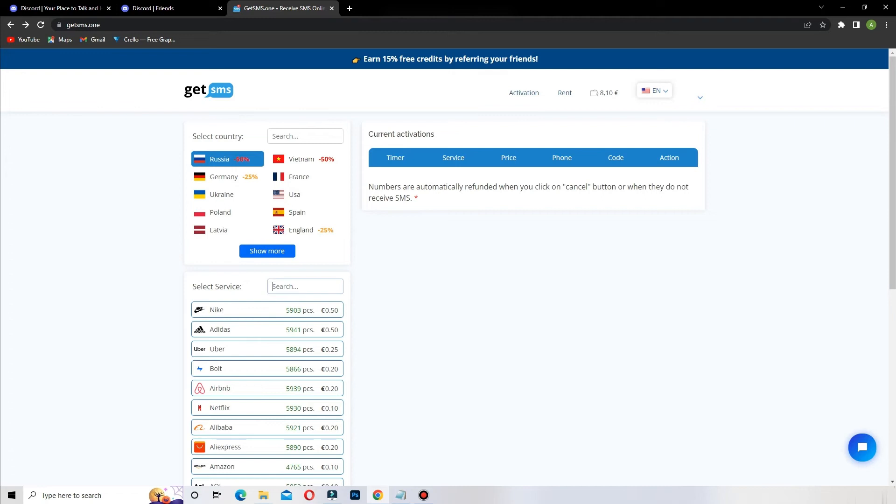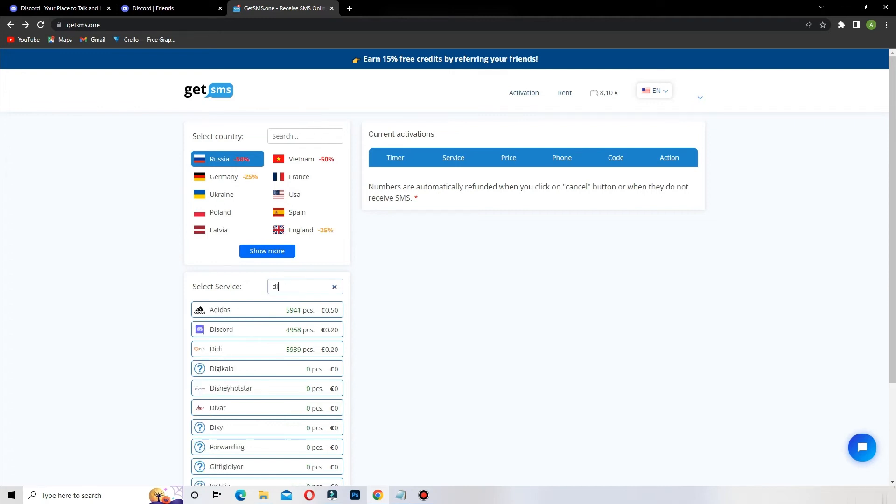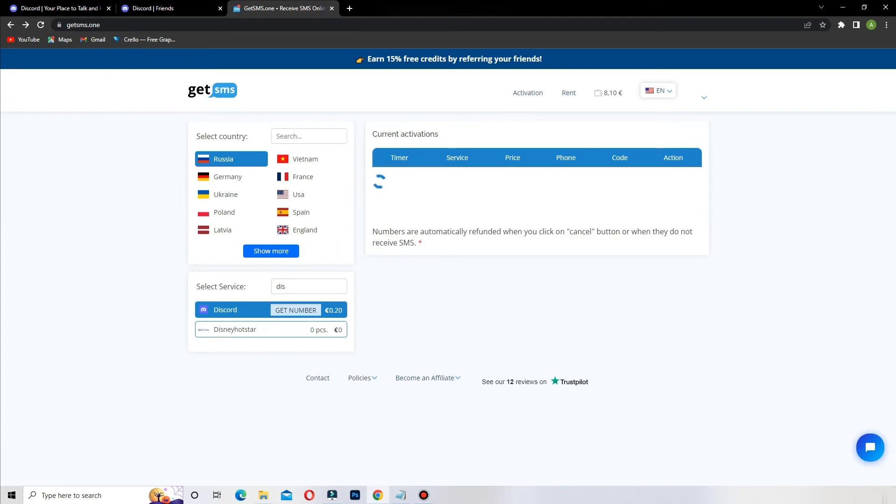Choose the service. Here Discord. It's really cool because it only costs few cents.